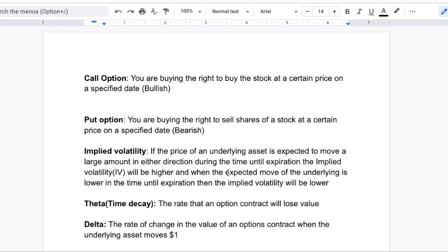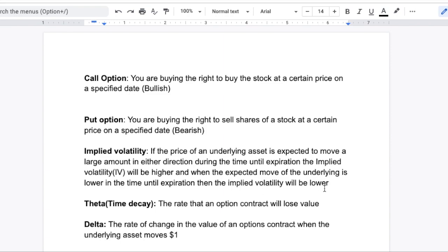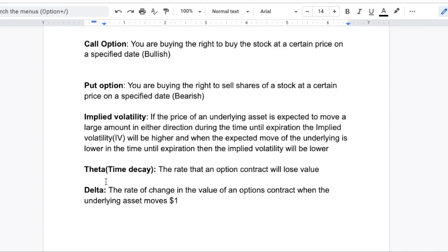This will be very important when we talk about IV crush. IV crush is something that happens after a company announces its earnings. The implied volatility runs up in the period leading up to the company's earnings date. But once the company announces their statements, there is not really a large expected move anymore, so the implied volatility will decrease along with the price of the options contracts. Theta decay — theta is basically time decay; it's just the rate that an option contract will lose its value in the time until expiration. And delta is going to be the rate of change in the value of an options contract when the underlying asset moves $1. If you have any questions about these basic option terms, please put them down in the comments.